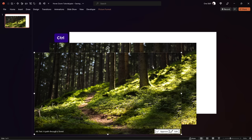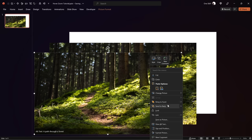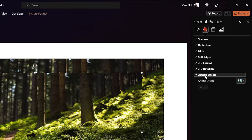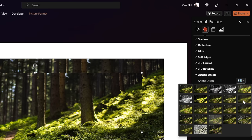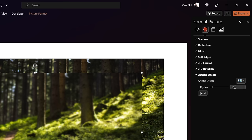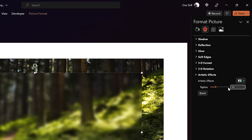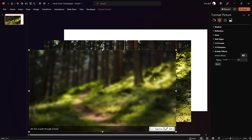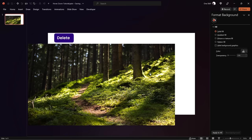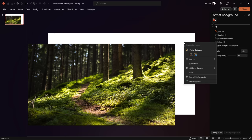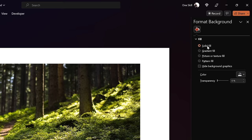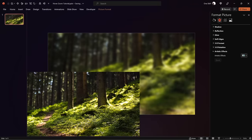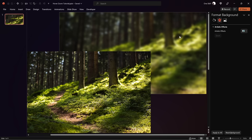Hold down Ctrl and make a copy of this photo. Right-click on the photo copy, go to Artistic Effects, and look for the blur effect. Select it and set the blur amount — I'm going with 30. Now right-click on the blurred photo and choose Copy, then delete the blurred photo. Jump into the slide background fill options, and instead of a solid fill, choose Picture, then click Clipboard. This pastes that blurred photo as the slide background fill.